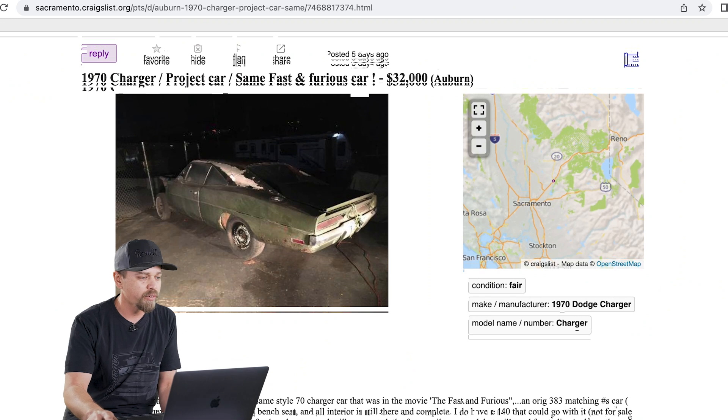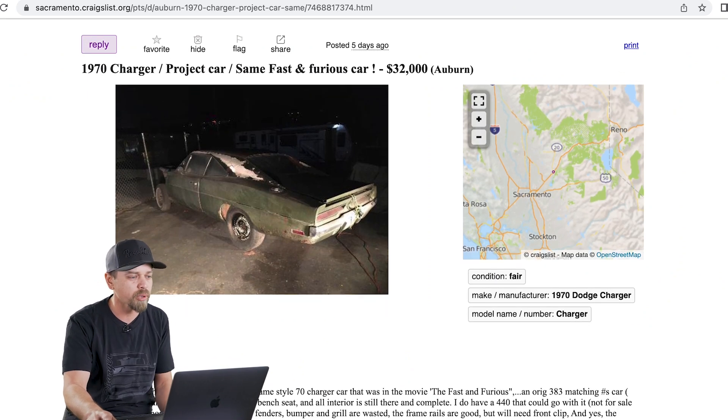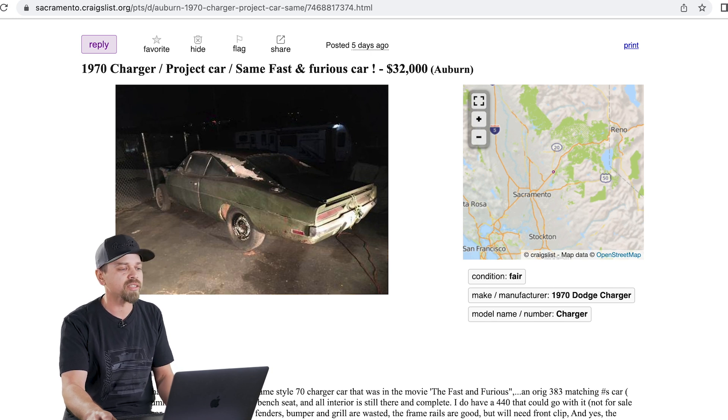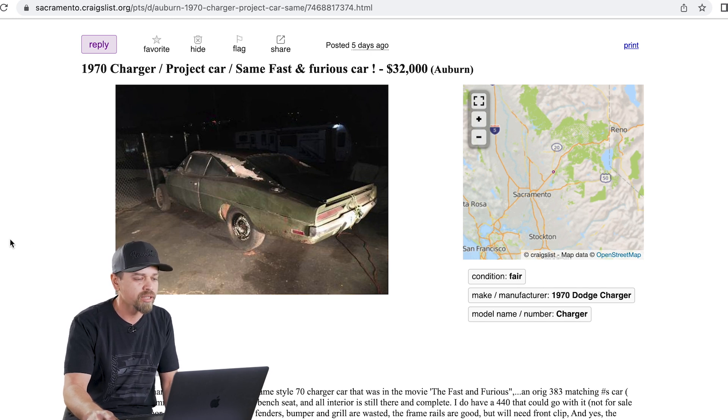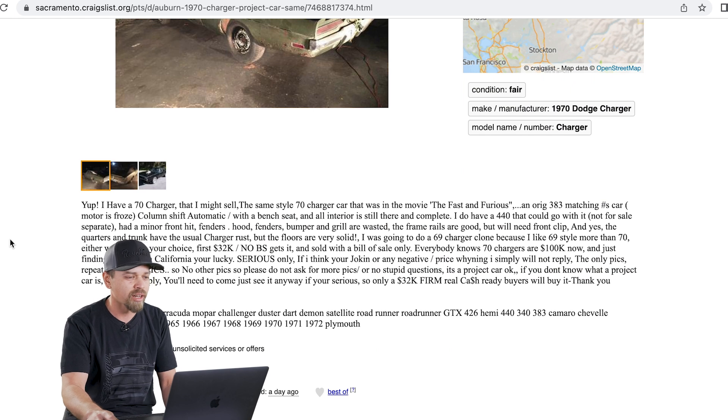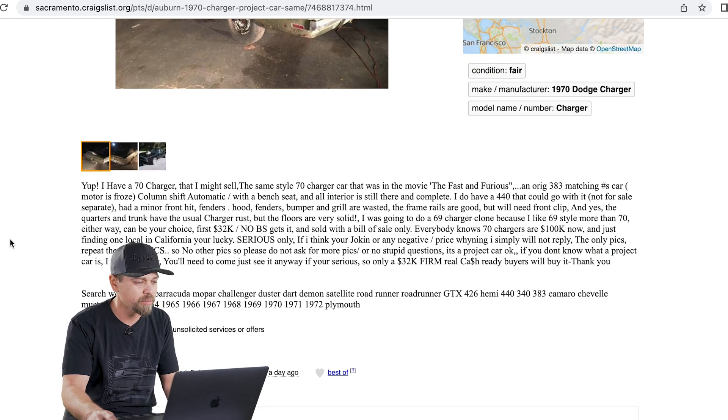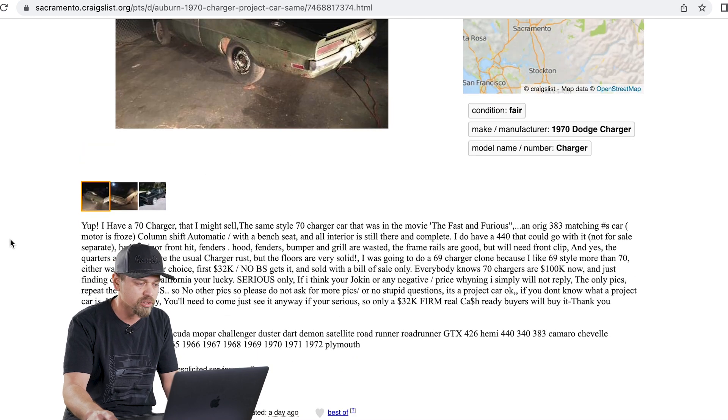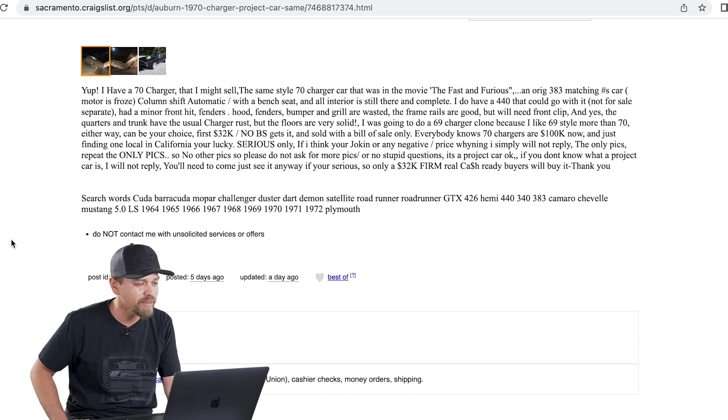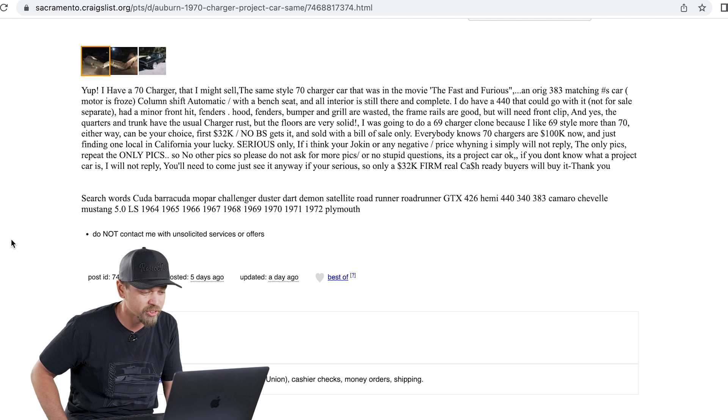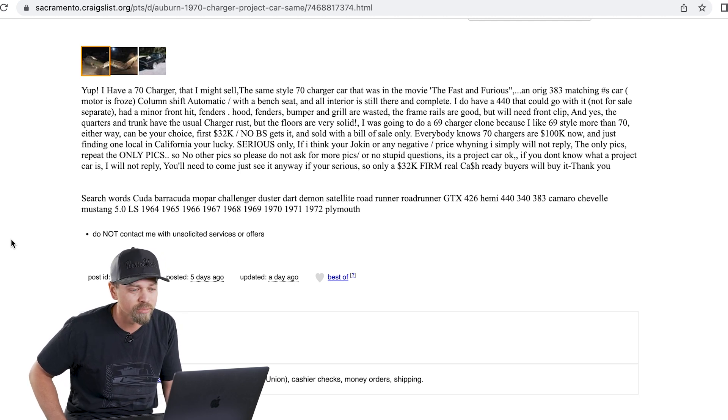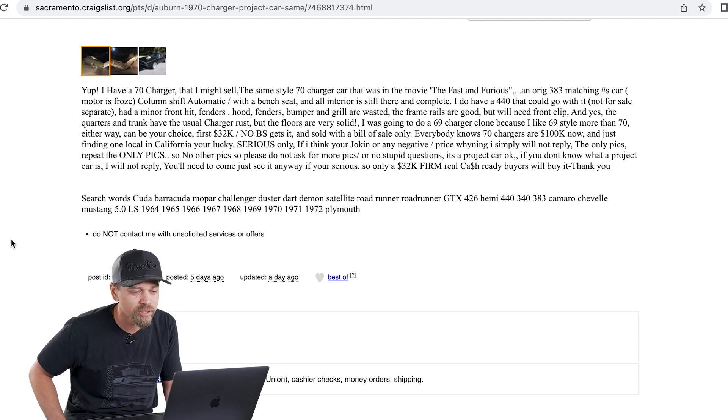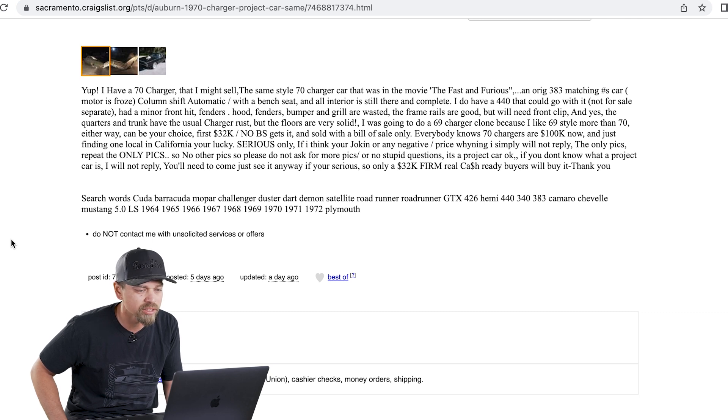The very first link here that we're going to review was posted five days ago in the Sacramento Auburn area. This is a 70 charger. The title says project car, same fast and furious car exclamation point. So he's counting on the recognition of the fast and furious, which a lot of people really understand. Let's read it real quick. There's only three pictures. He starts off, I have a 70 charger that I might sell. He might sell it. So it's just a big maybe right now.